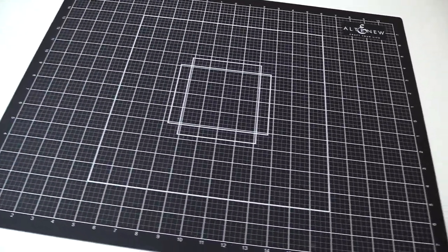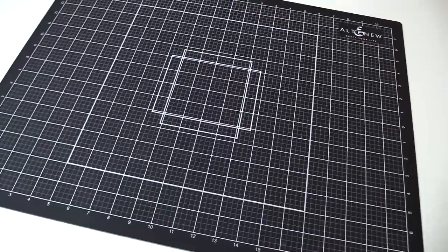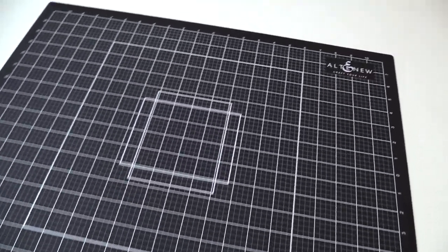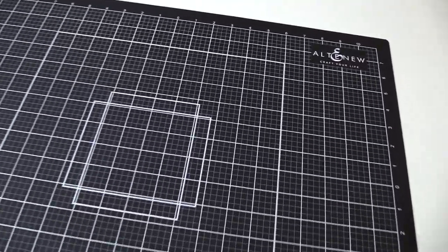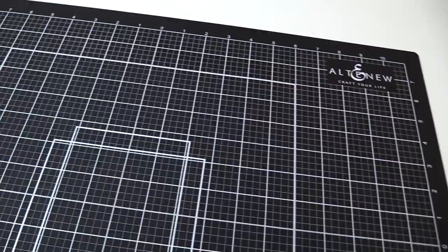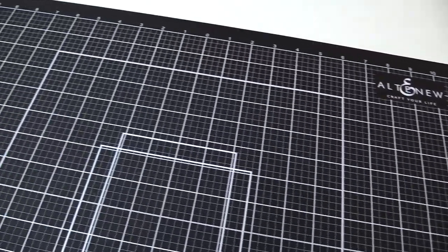Introducing cutting mat from Altenew. Our self-healing reversible cutting mat provides an ideal surface for your crafting and cutting needs.